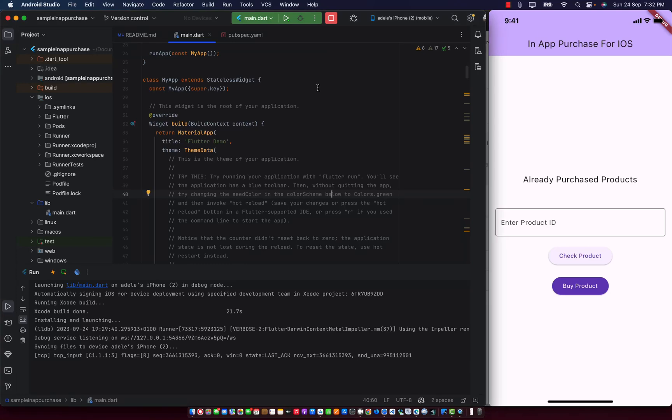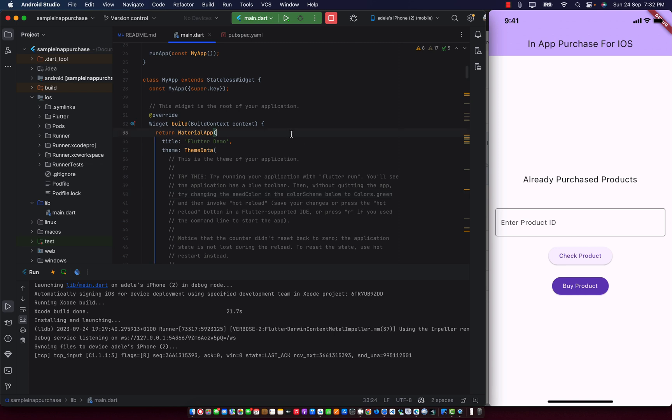Welcome to this course. In this course, you're going to be learning how to build in-app purchase for iOS users on Flutter application. This is strictly for iOS users, not for Android. It's a non-consumable product purchase and it's pretty straightforward and simple.